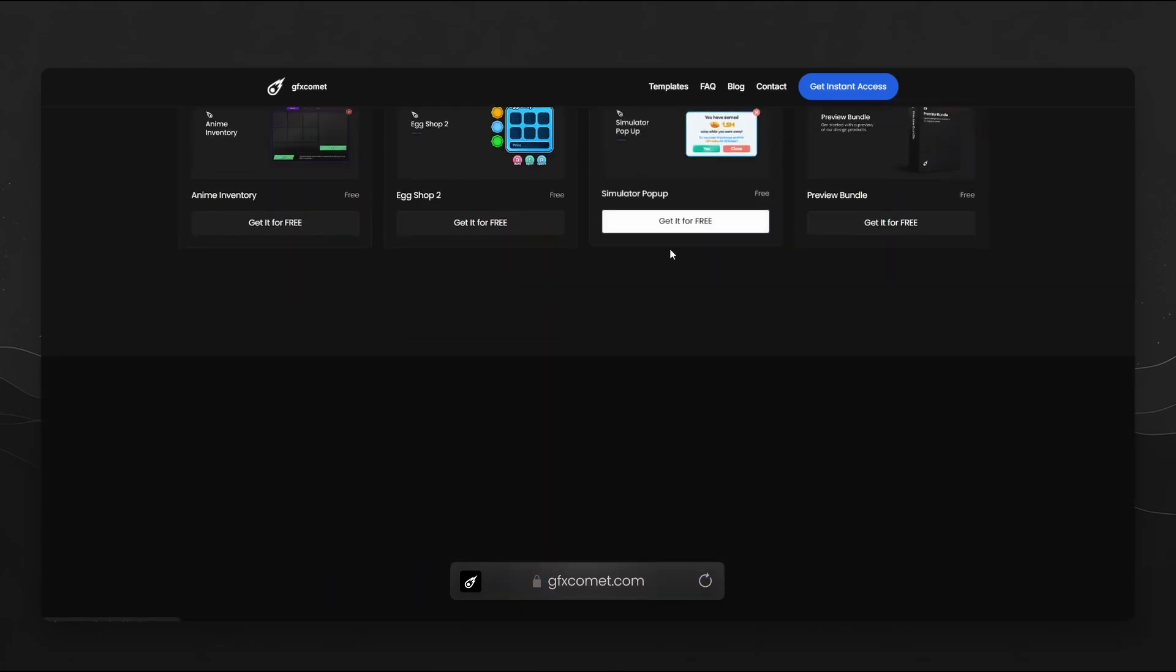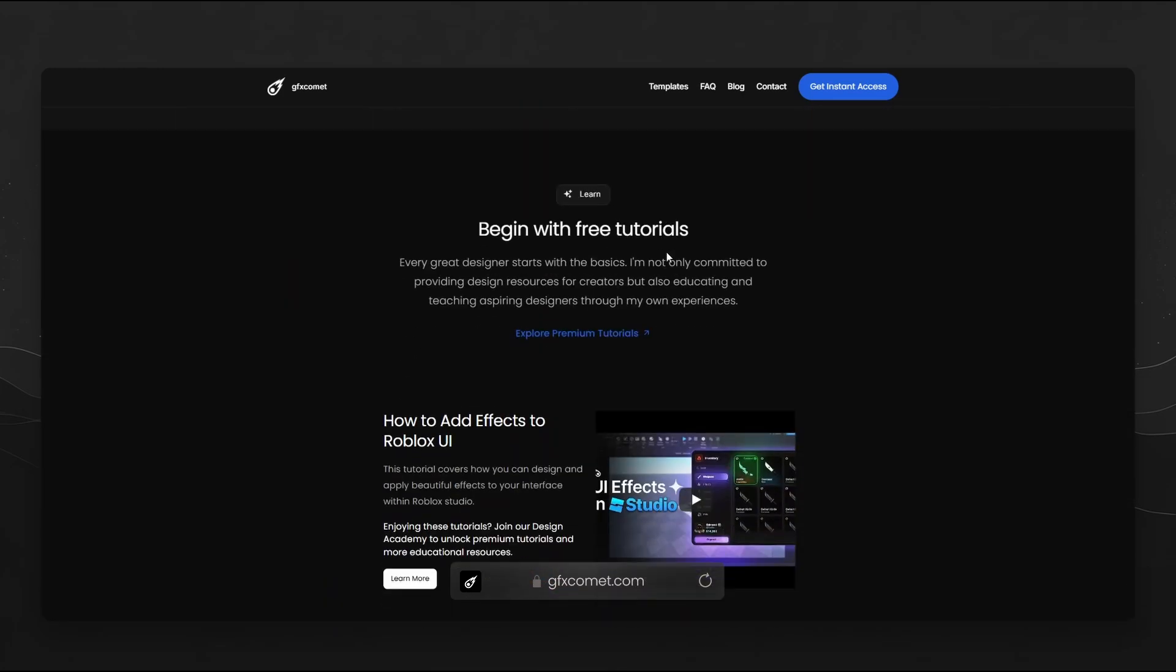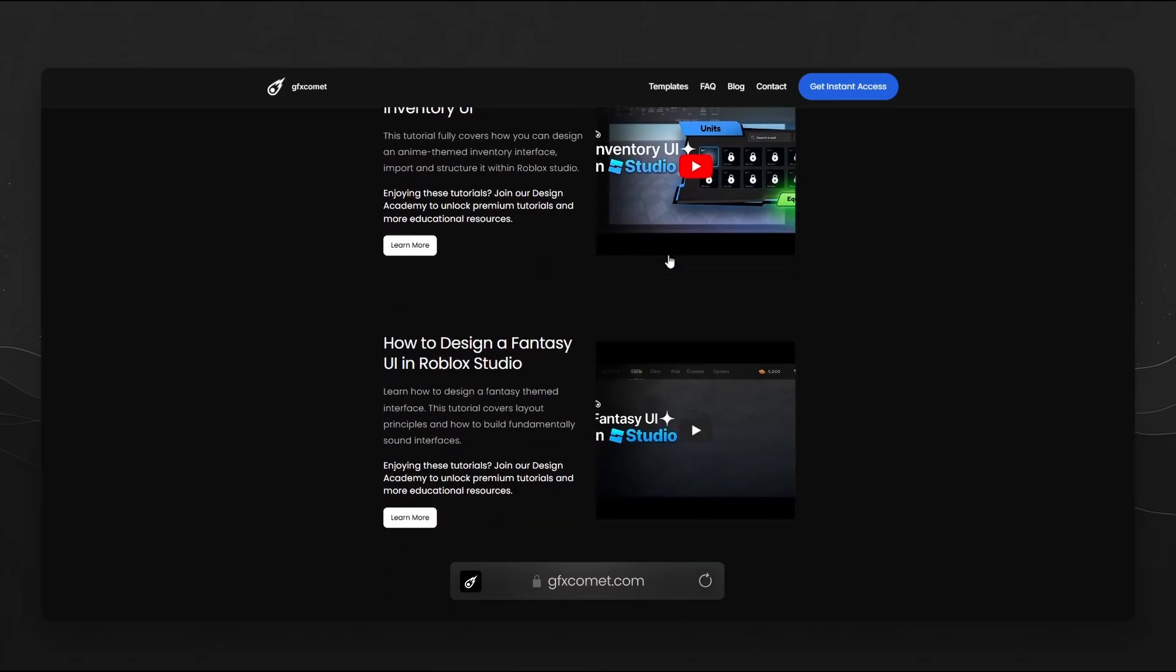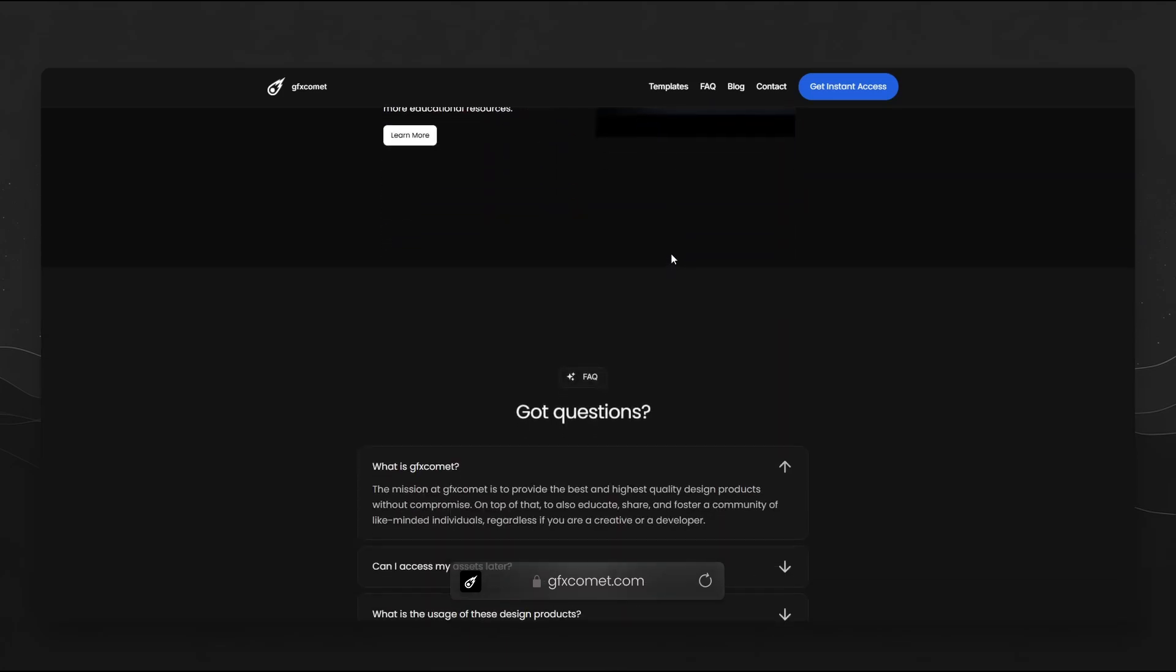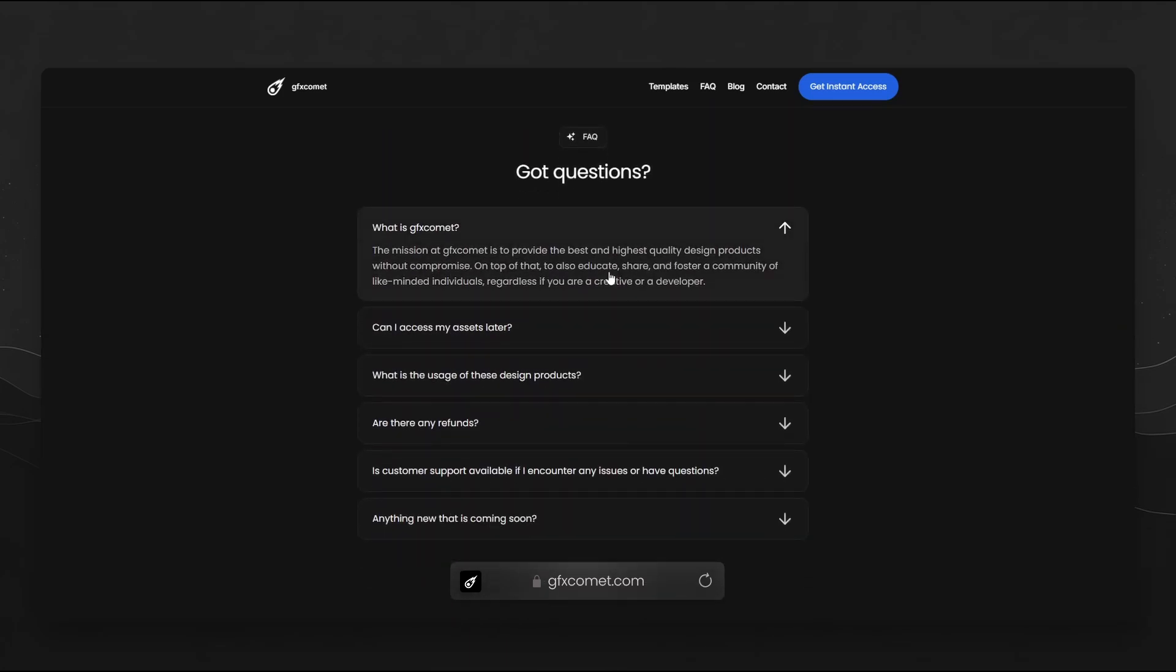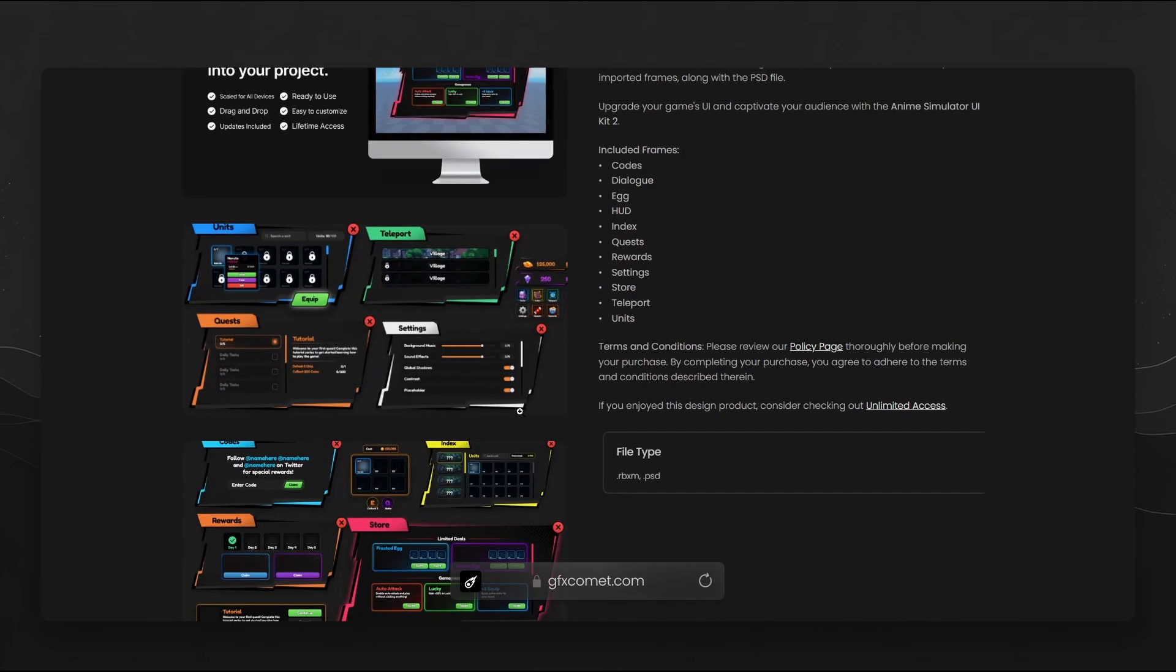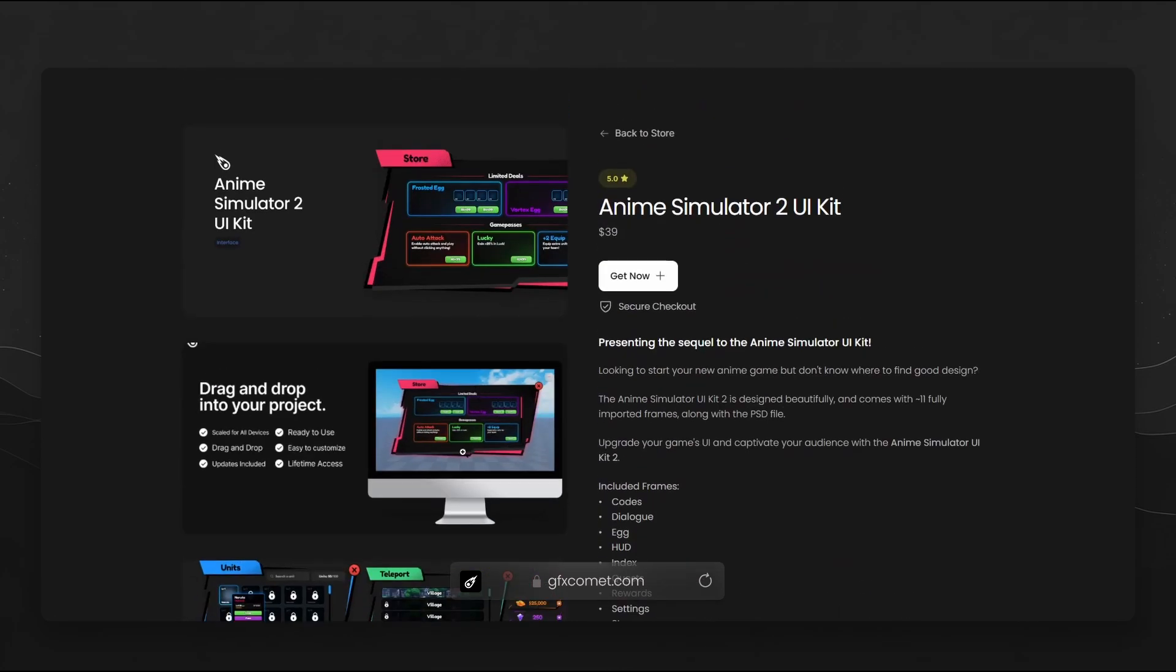If you're building an anime inspired game, we have interface kits just for that. If you want a free sample you can get the preview bundle completely for free.